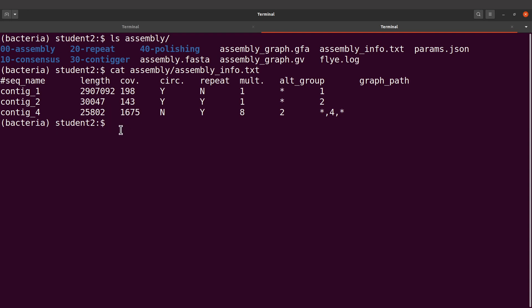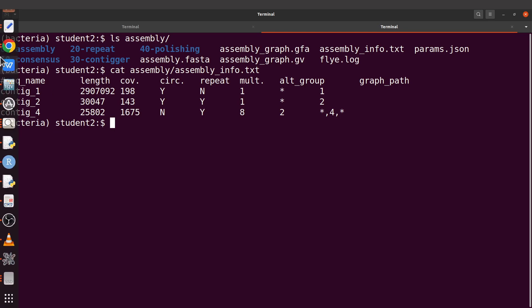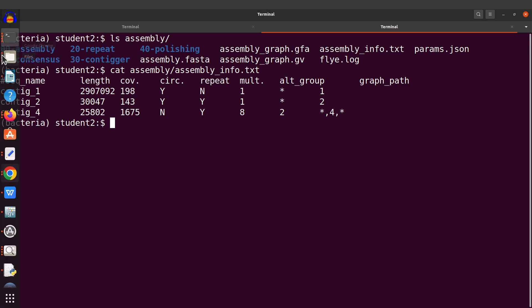We are going to focus on just this one here. Look at the length. If you take a look at the length we have here and compare to the genome length, we see some similarity.